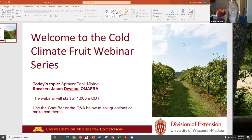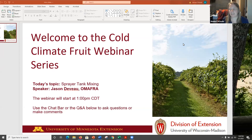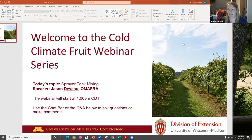Welcome to today's webinar. This is part of the Cold Climate Fruit webinar series, co-hosted by University of Minnesota Extension and University of Wisconsin-Madison Division of Extension. My name is Annie Claude. I'm an Extension Educator for Fruit Production at University of Minnesota, and my colleagues from Wisconsin are on the line here today too.